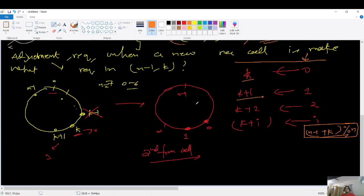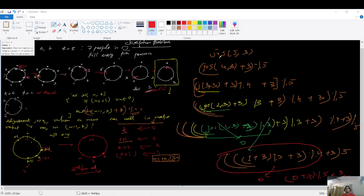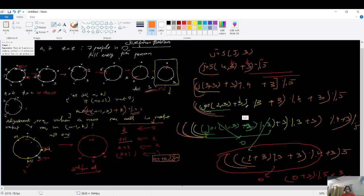Let's do a dry run with josephus(5, 3). It calls josephus(4, 3), which calls josephus(3, 3), which calls josephus(2, 3), which calls josephus(1, 3). At n equals 1, we return 0. Each call adds k and applies modulo n. Solving back up, you get the answer 3, which matches our expected output.